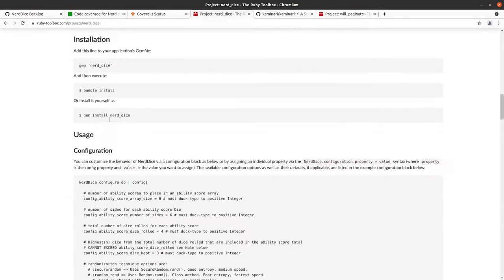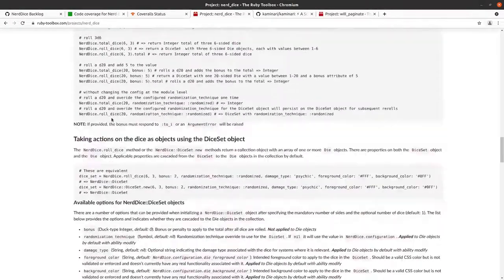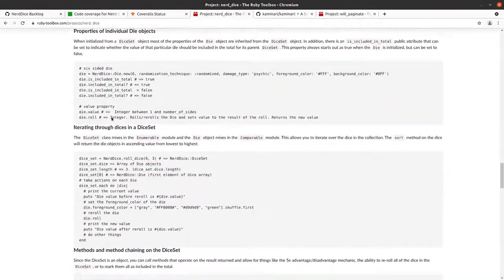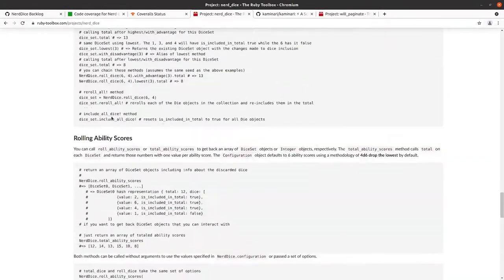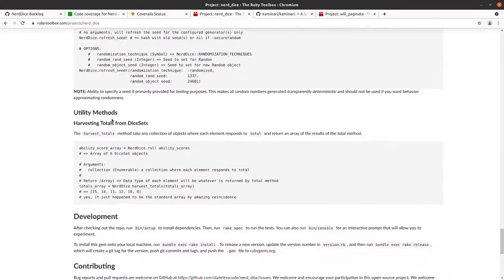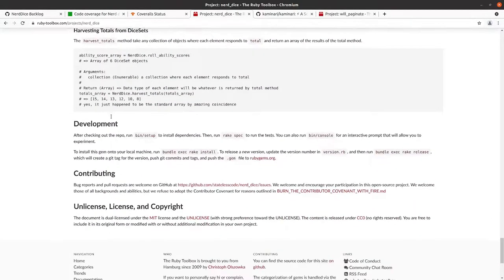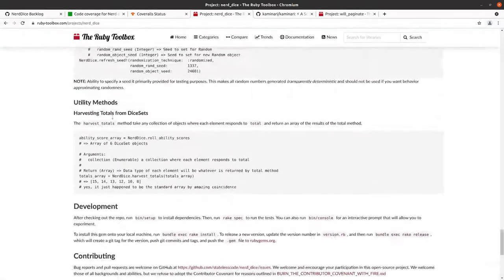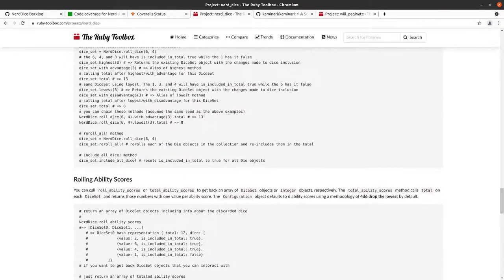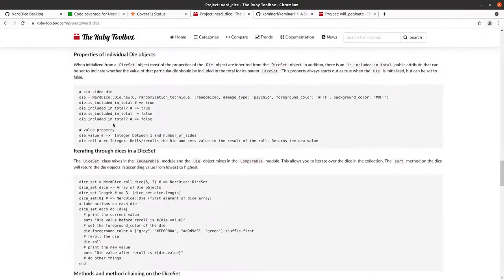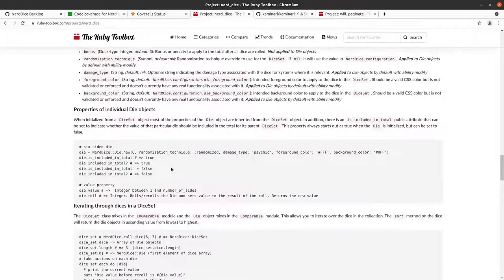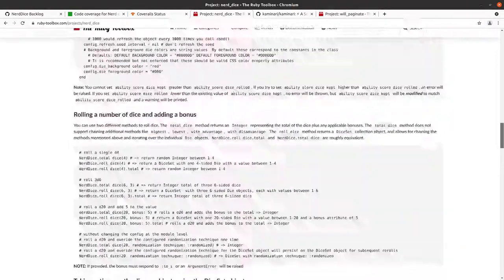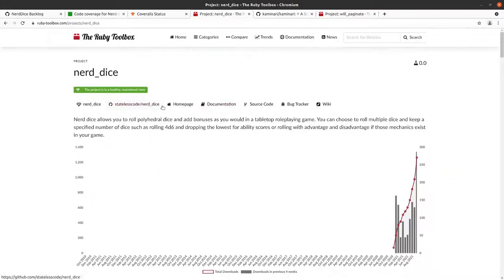And then it gives you the README. This is where I noticed the error iterating through dices in a dice set. We'll fix that once Coveralls is back up. It was actually on Ruby Toolbox when I was doing that.